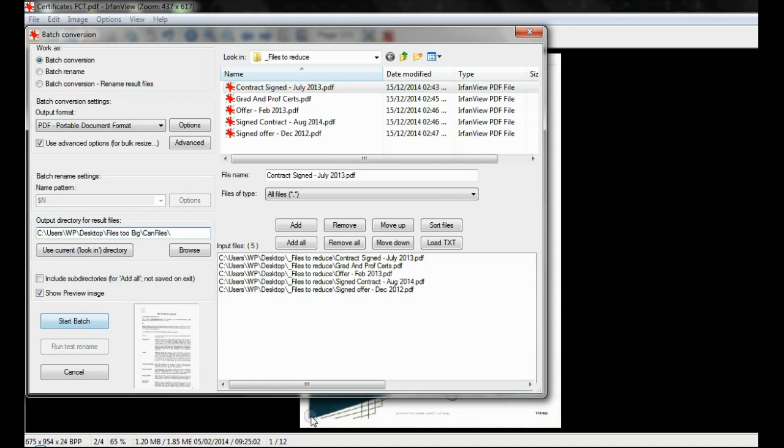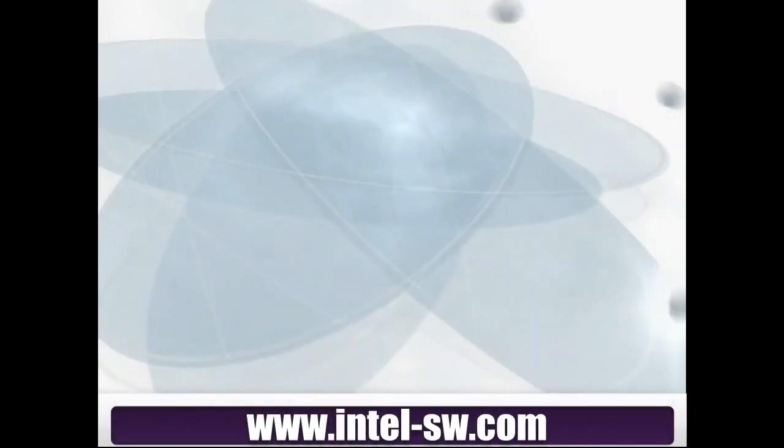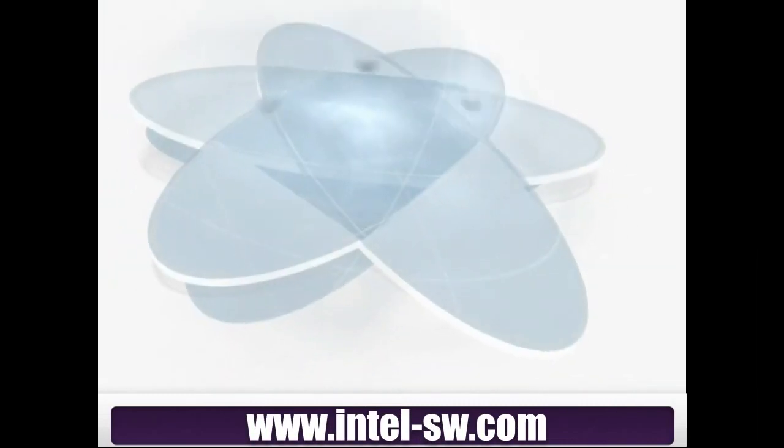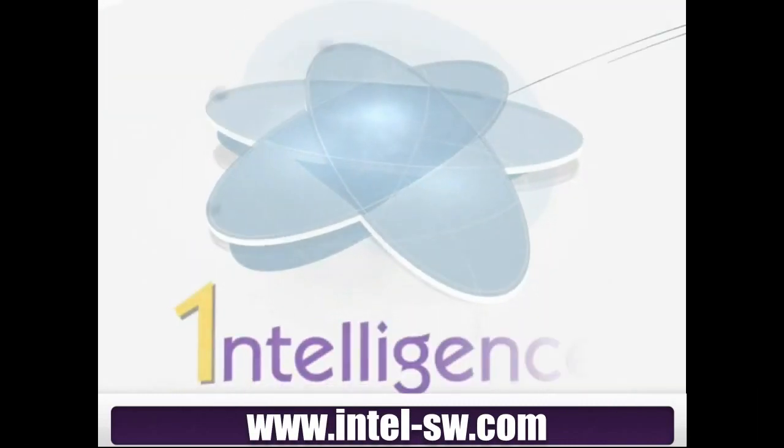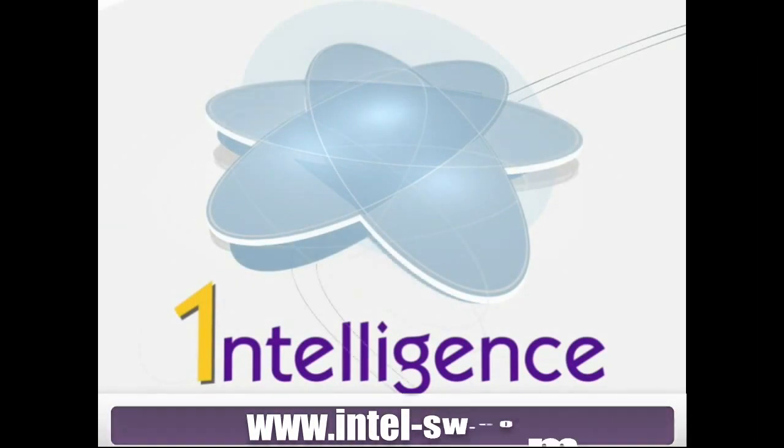Once your files are within the file size limit of your database you can upload them to intelligence as normal. Please feel free to leave feedback in the comment section below and remember to visit our website www.intel-sw.com for more video tutorials.